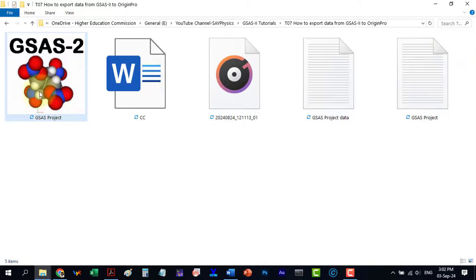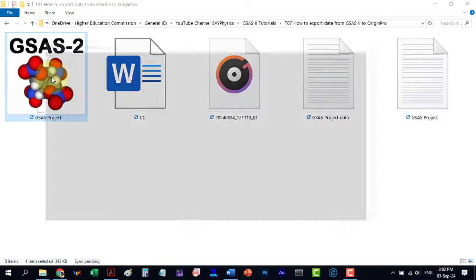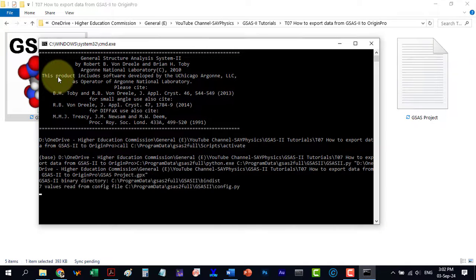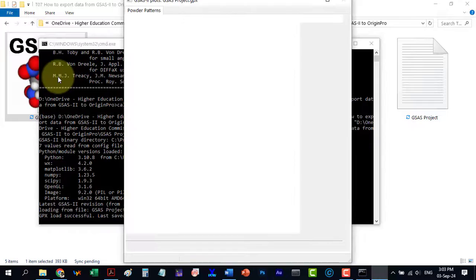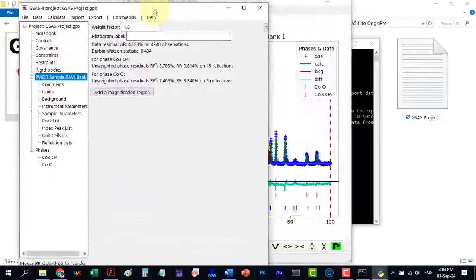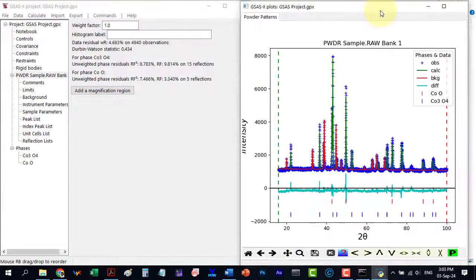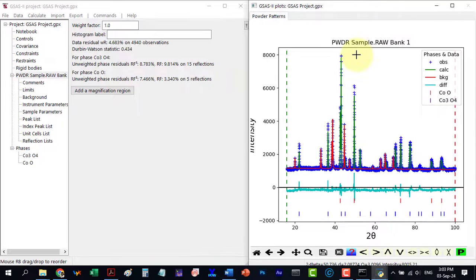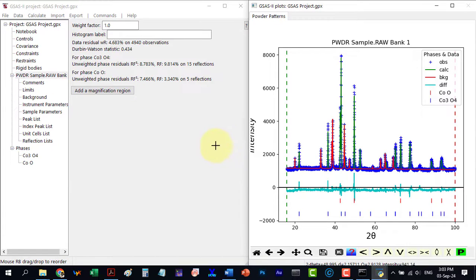This file represents a completed GSAS-2 project. Let's open it now. Here is our finalized project and we want to export data from it.